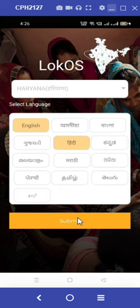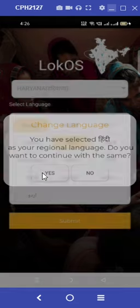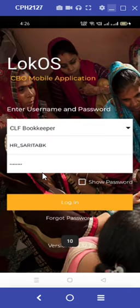The bookkeeper login ID has been auto-filled. Now simply click on login.